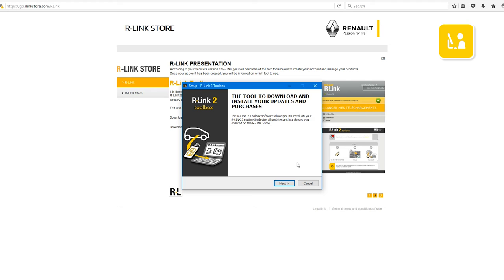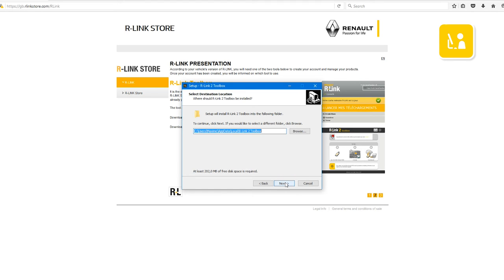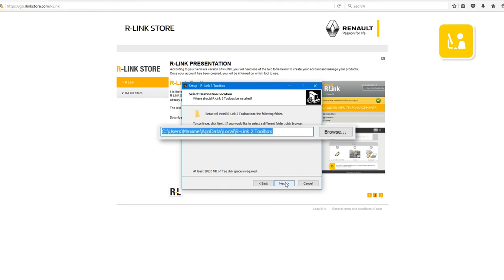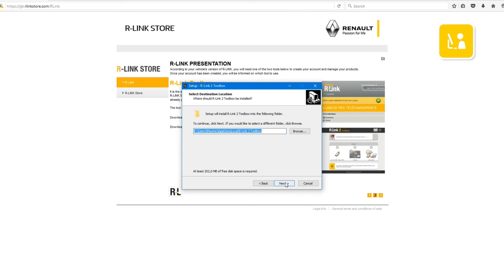To install the R-Link 2 toolbox, please follow the on-screen software installation instructions. Click Next. Then select the location where you would like to save the R-Link 2 toolbox and click Next.